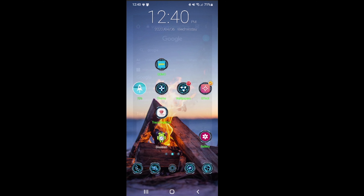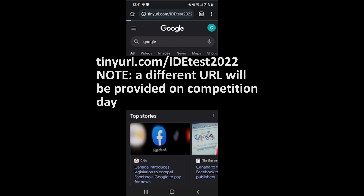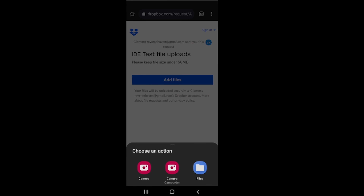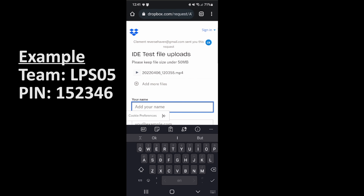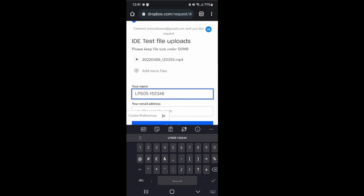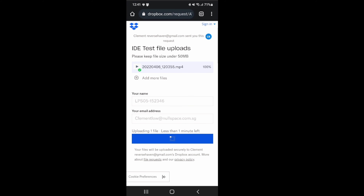To submit your video, go into a web browser and key in the submission URL provided. This URL is provided for students to be familiar with the process — on the actual day the URL will be different. Click 'Add Files' and follow your phone's menu to find the video on your phone. Key in your team's name followed by a dash and then key in the special pin number that will be provided. This is for security purposes. Then key in your email address. Be sure to check all your details, especially the video you have selected, before you click upload.